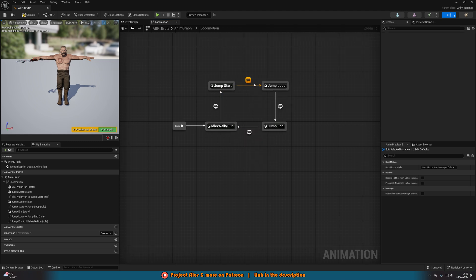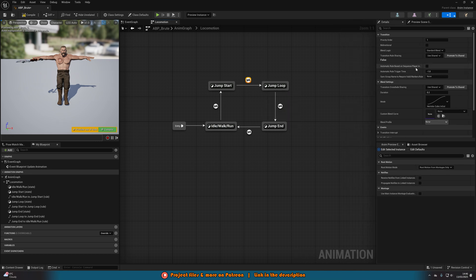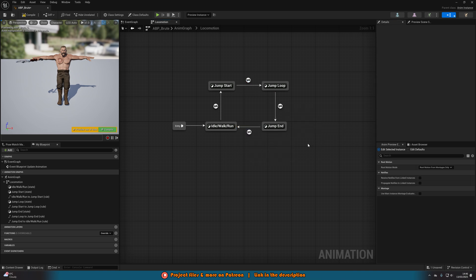Click on the transition going from Jump Start to Jump Loop and tick 'Automatic Rule Based on Sequence Player in State'. Do the same for Jump End to idle/walk/run. What this does is: once the animation has finished in Jump Start it will automatically go to Jump Loop, and once the animation is finished in Jump End it will automatically go to idle/walk/run, since we just want to play these animations once and then move on.